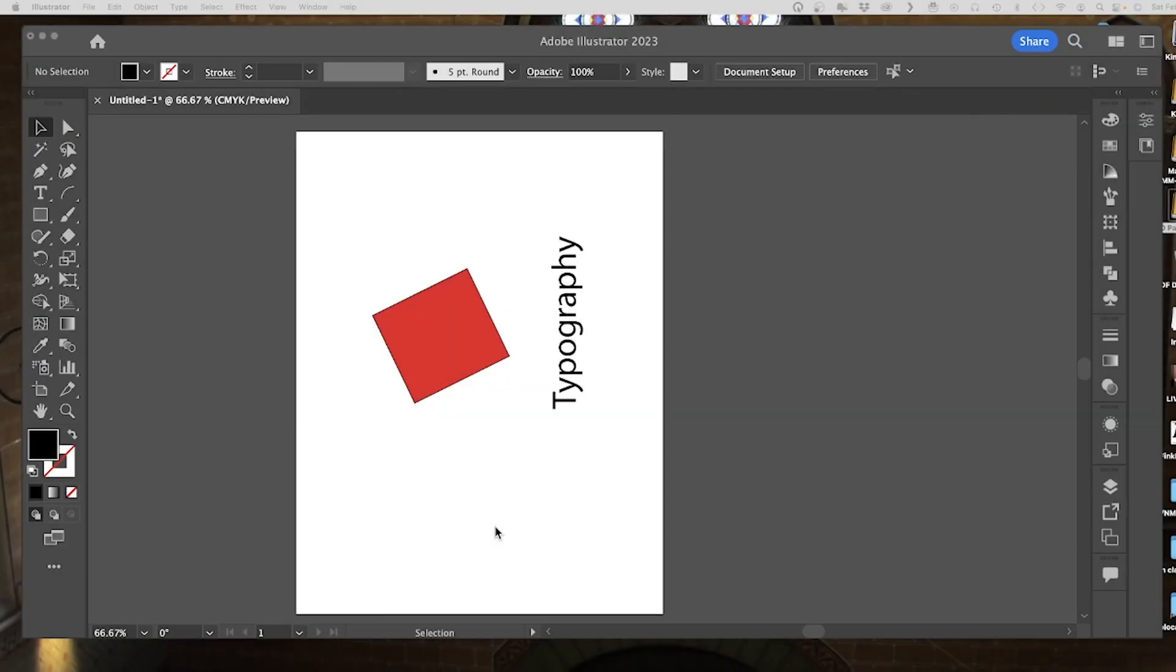Hey everyone, it's Nikolai. Today I'm going to show you two quick and easy ways to rotate your artboard or canvas as some people call it.